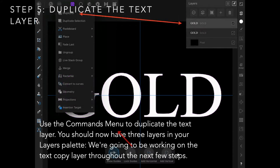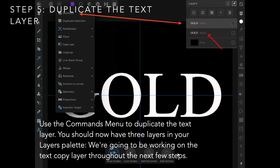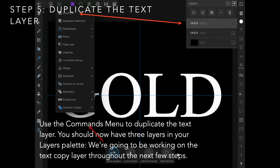Now duplicate that text layer so we've got the word gold appearing twice—two layers: a black layer, a gold layer, and a gold copy. Use the commands menu to duplicate the text layer.